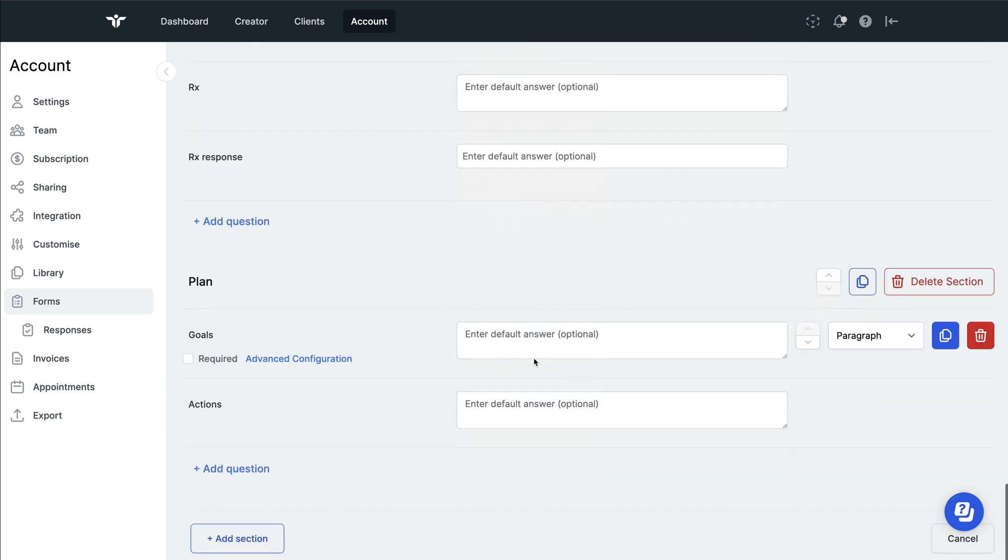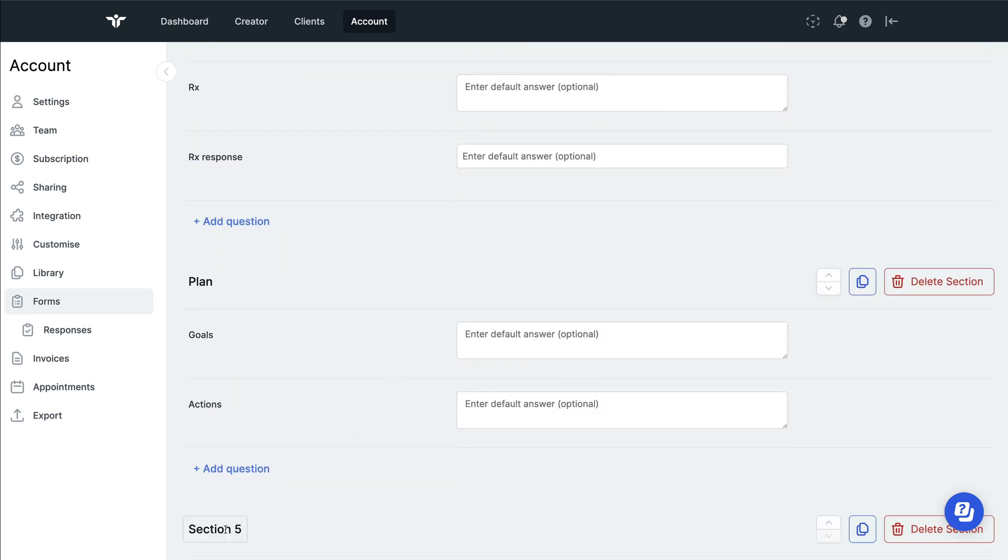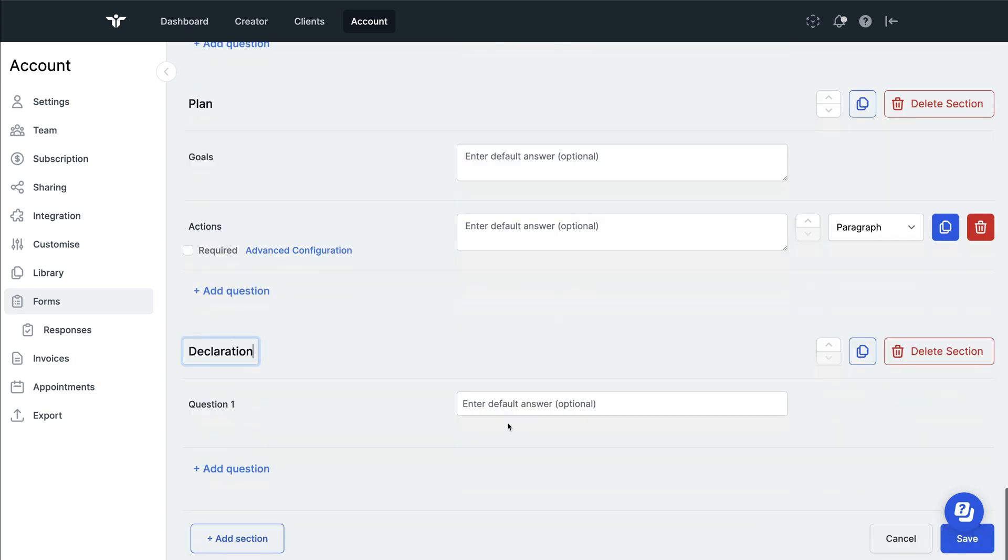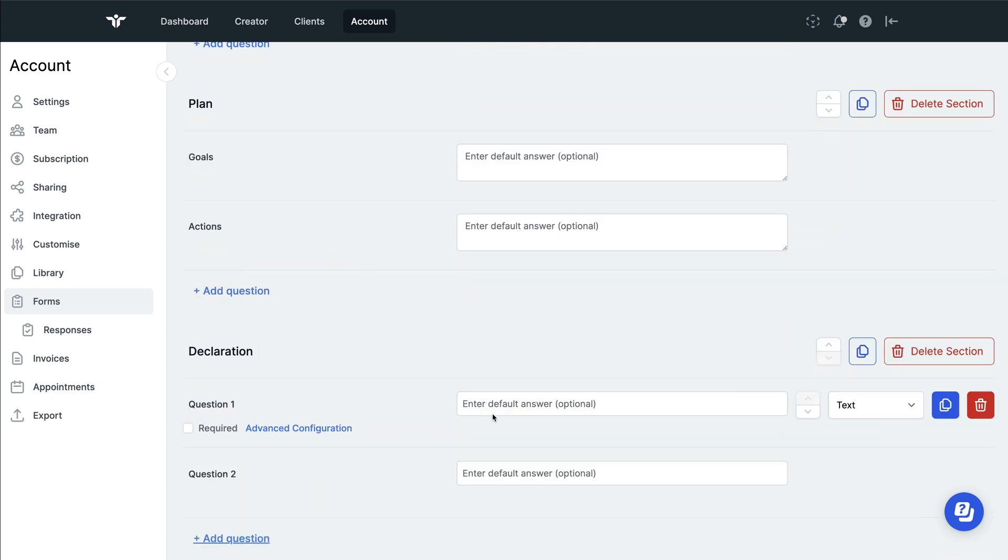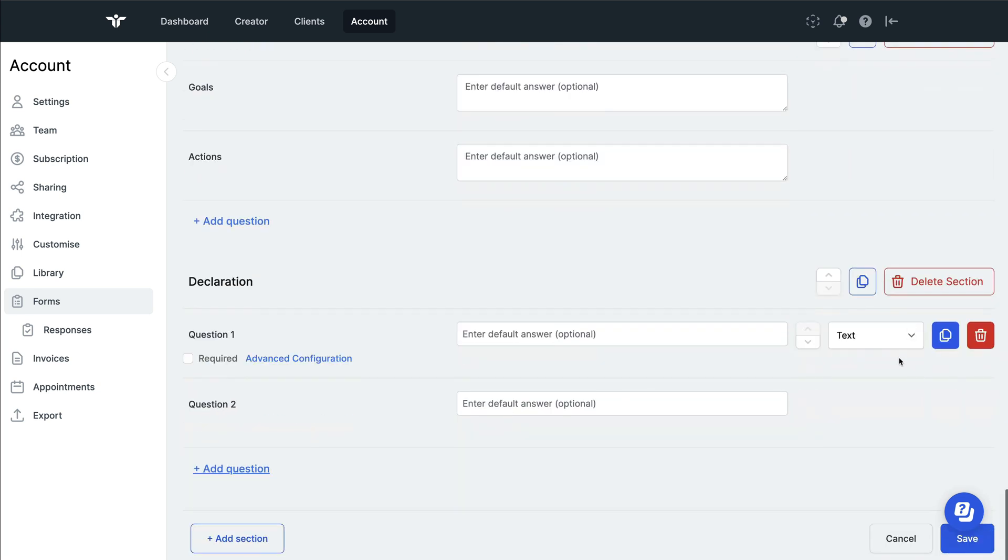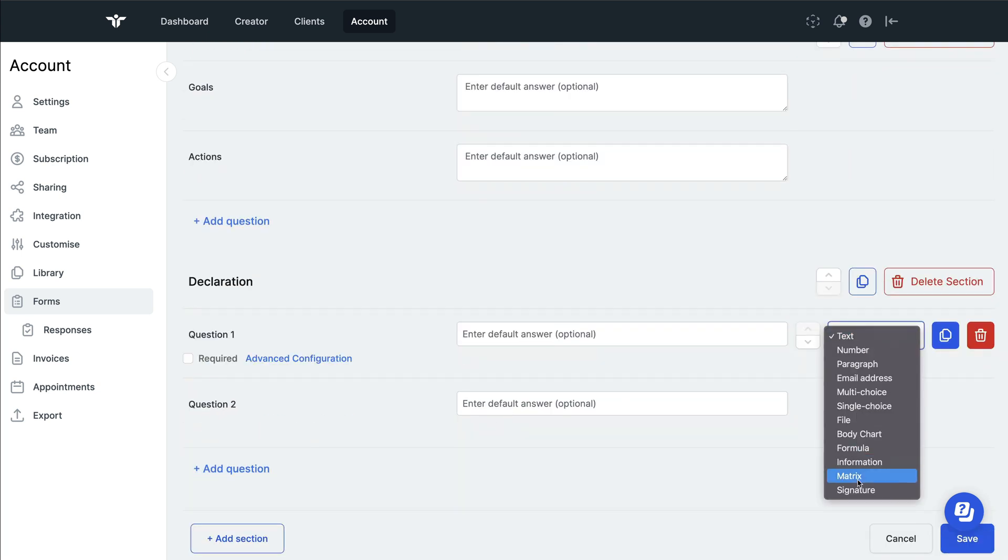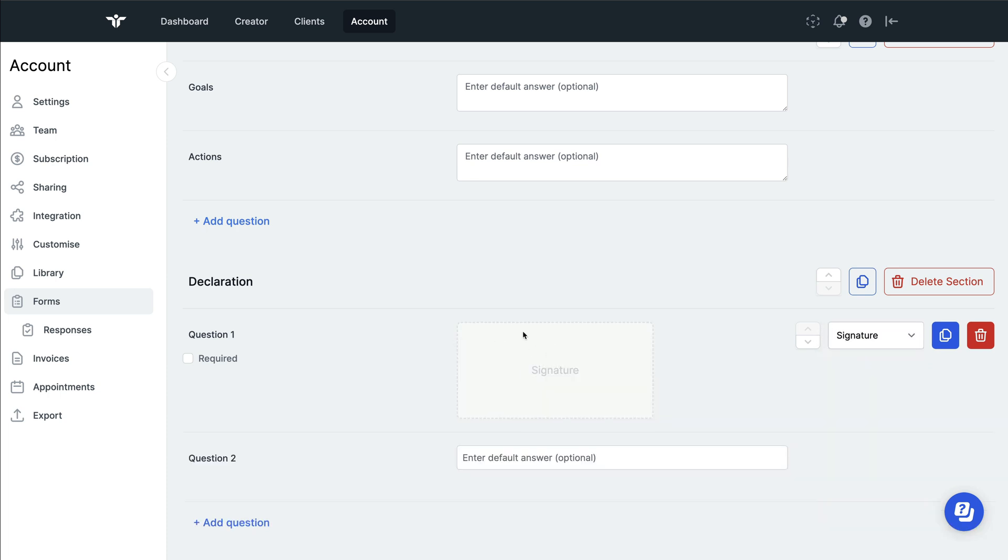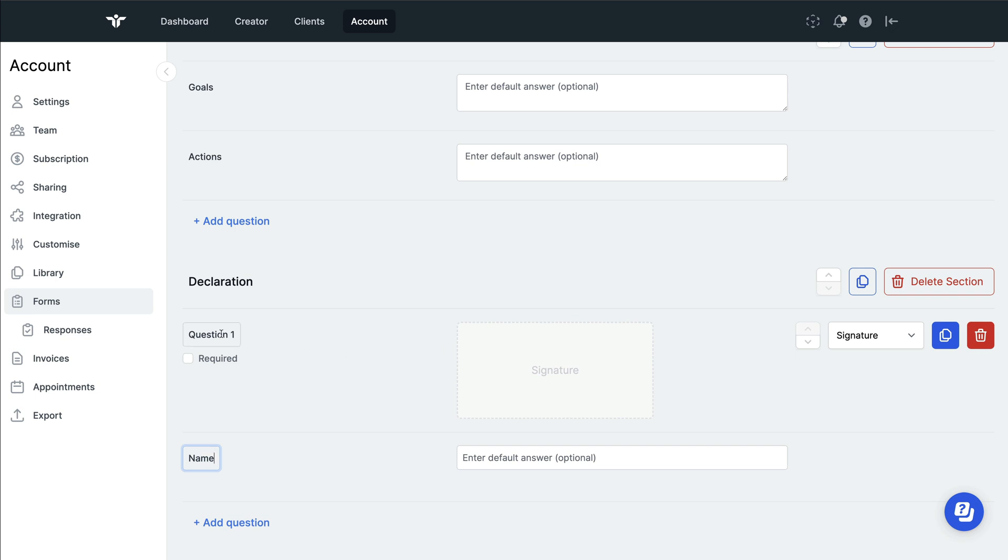As we scroll down at the bottom, if you wanted to, you could for example have a signature space. In order to do this, we can simply change from text to signature. This will give us a nice signature block and then I might ask for name in this section.